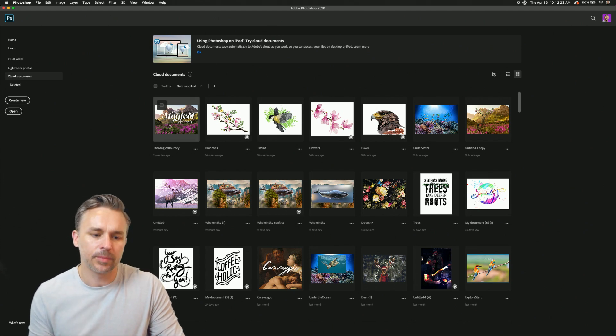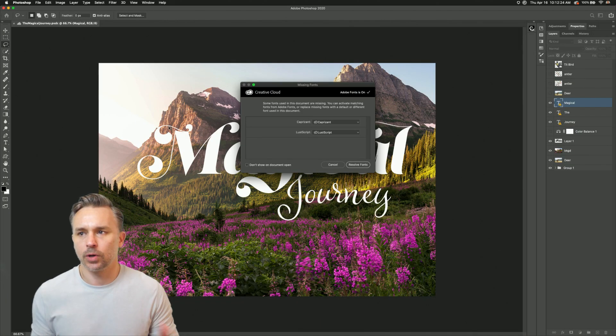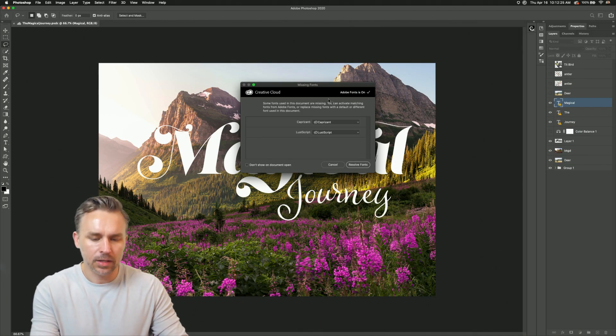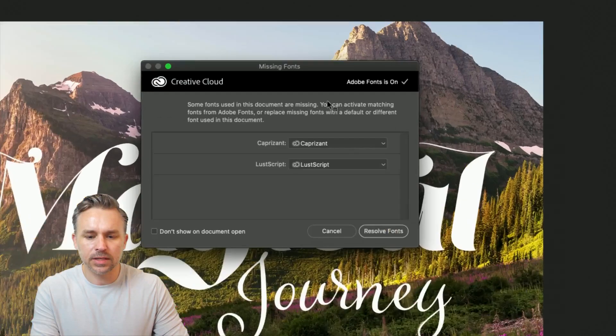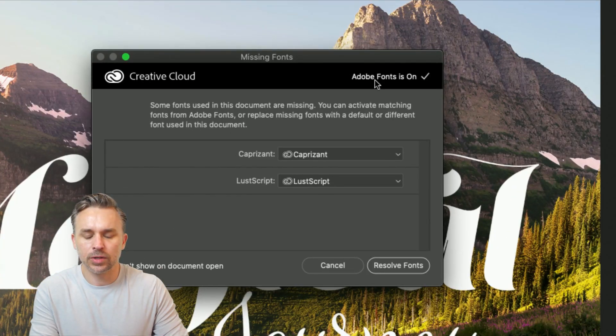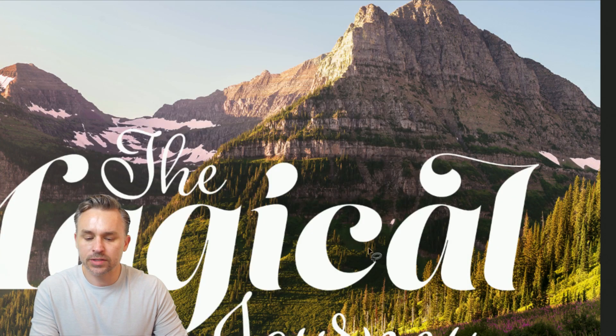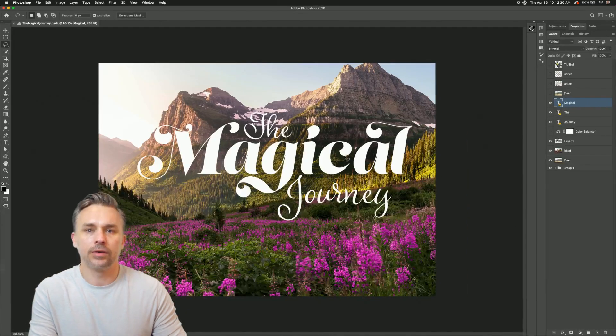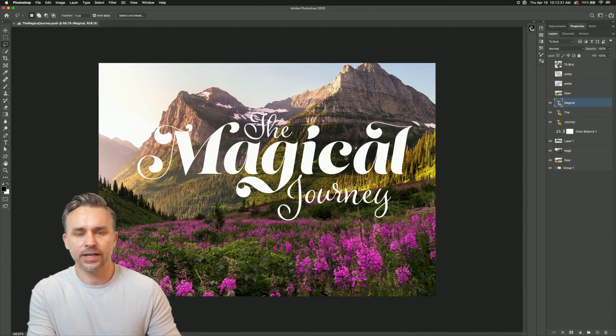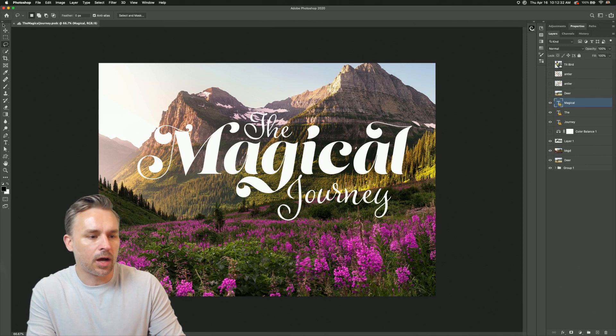I'm going to start out here on my desktop because if you open up a file that has missing fonts, you can go ahead and sync or resolve those Adobe fonts. So that's how that works on the desktop.